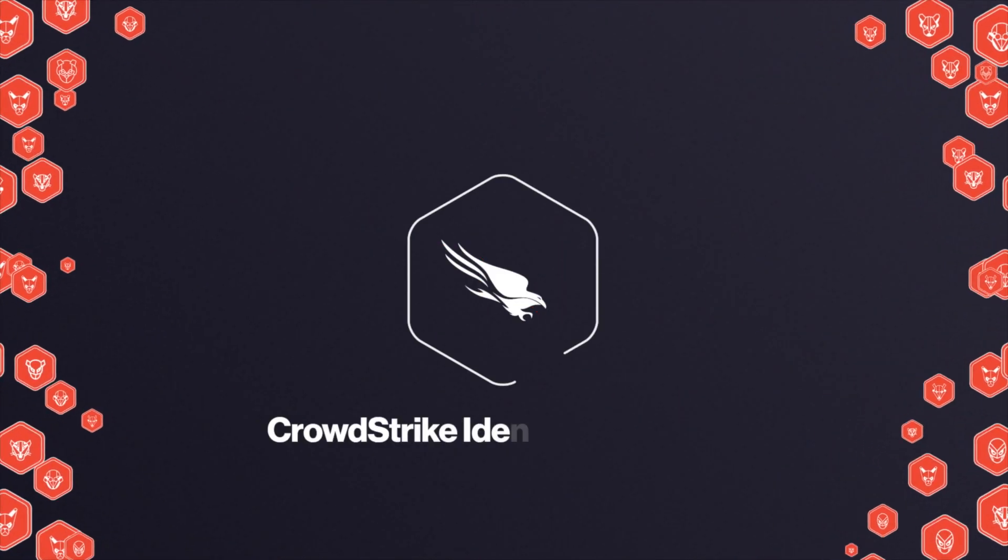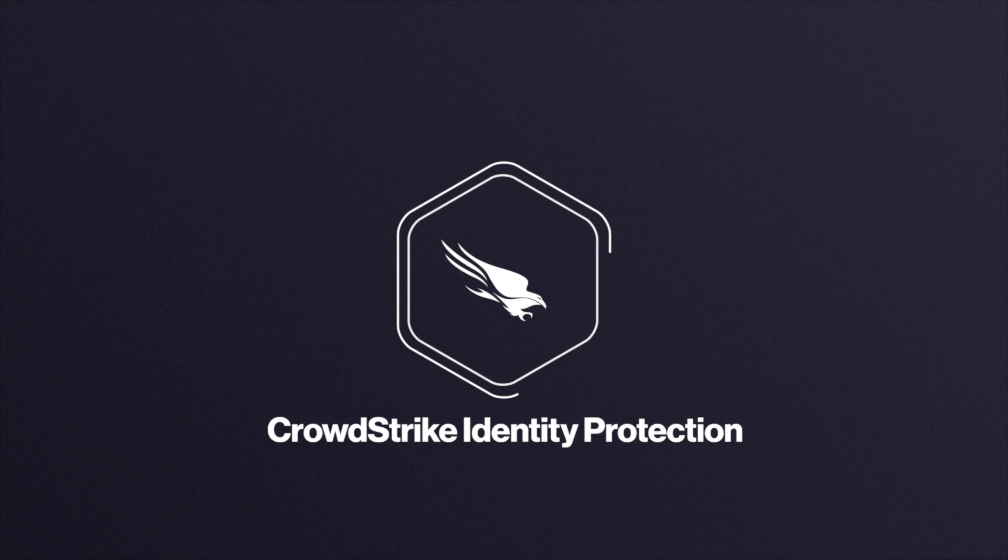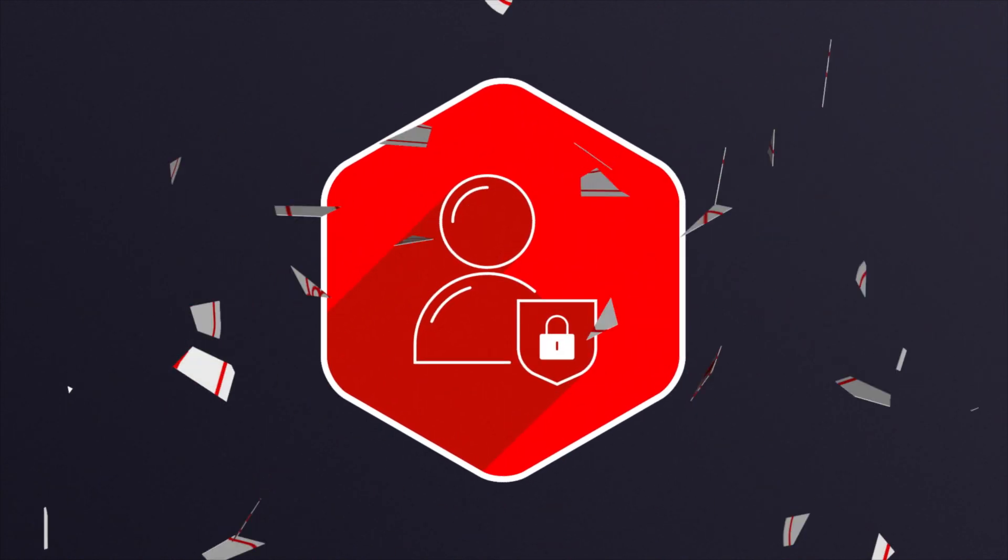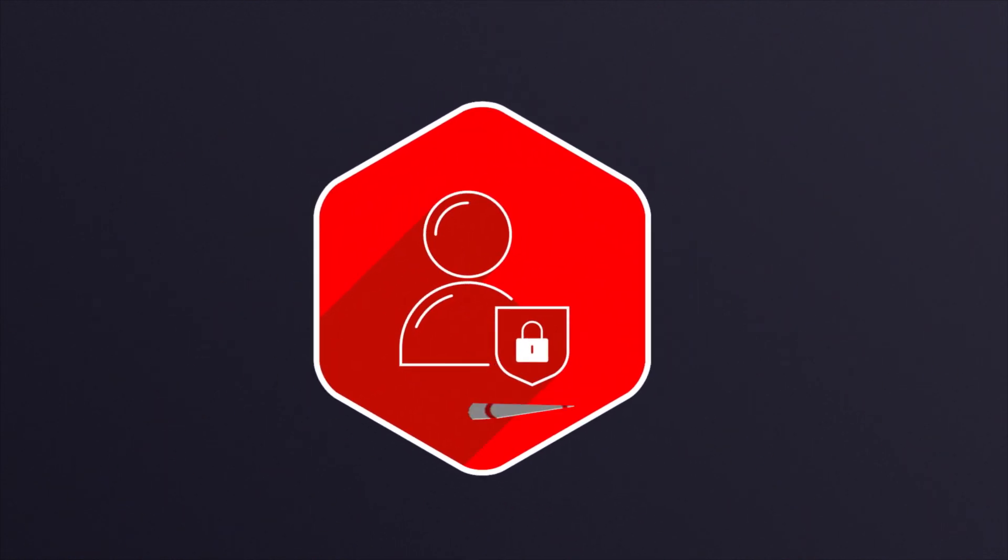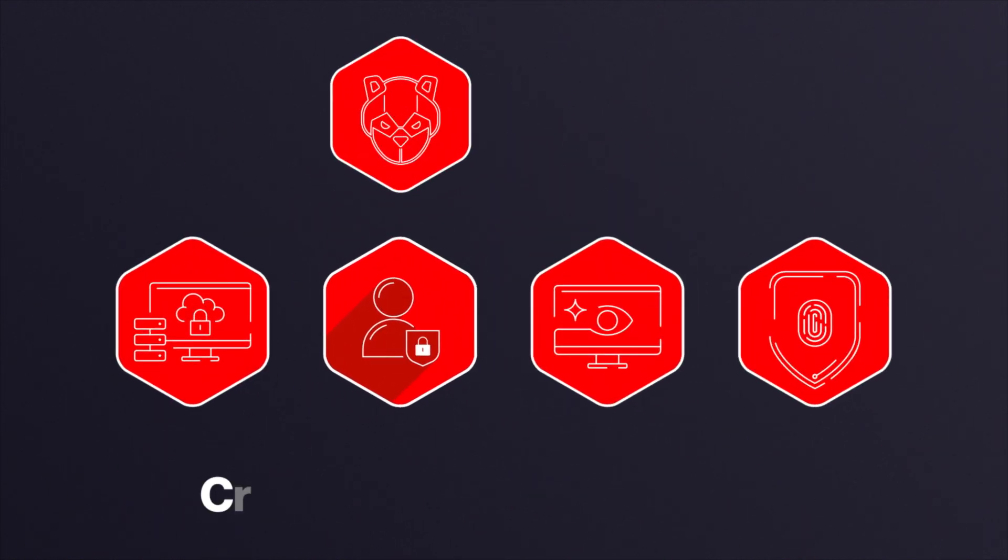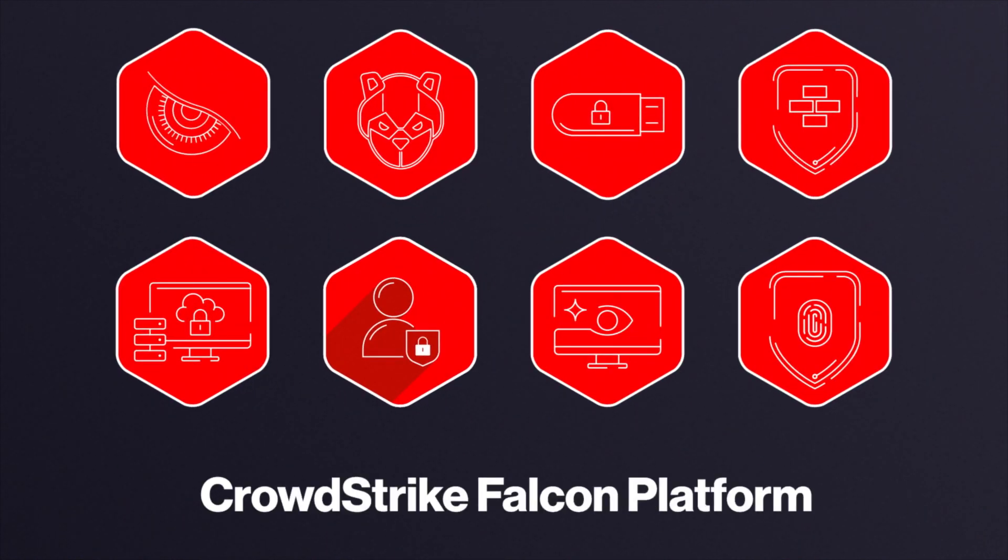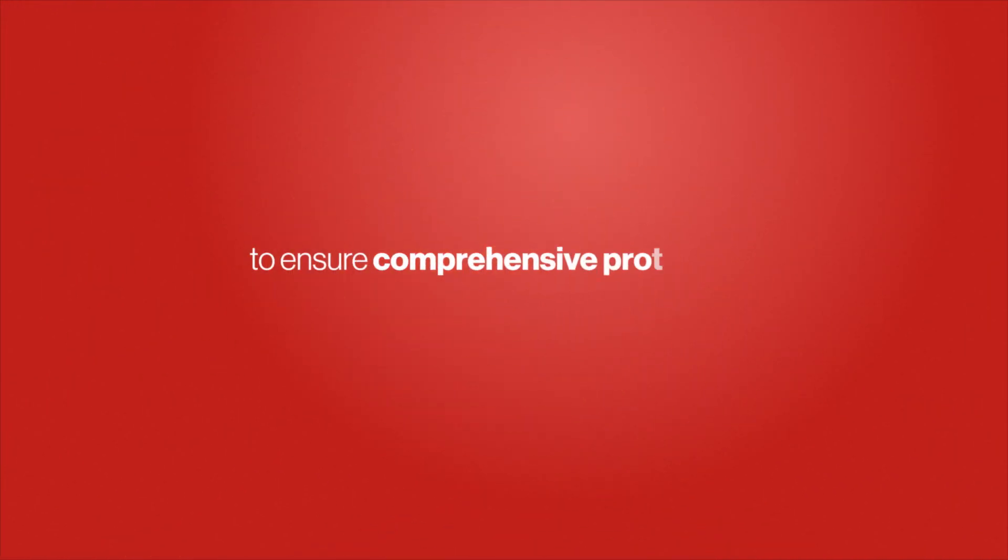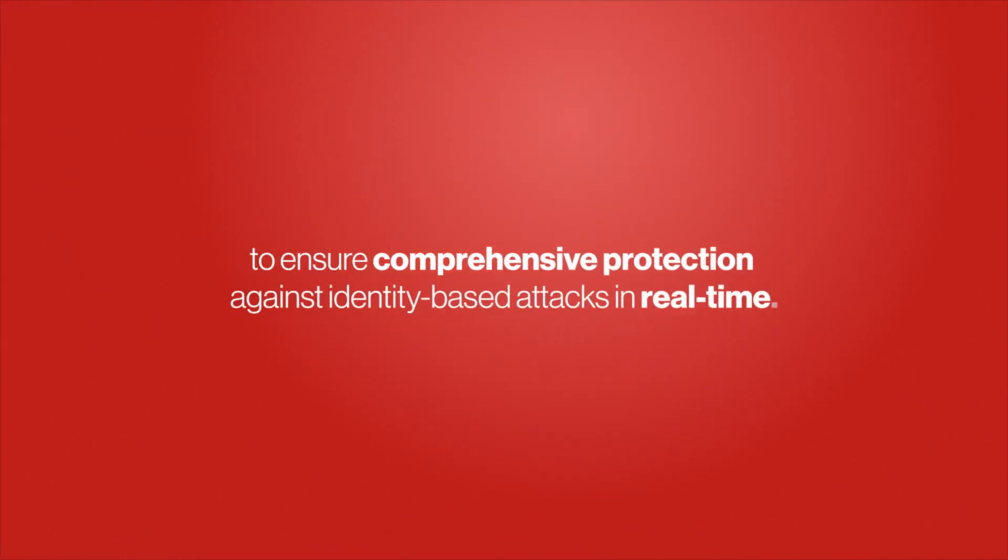Enter CrowdStrike Identity Protection. Fully integrated with the CrowdStrike Falcon platform to ensure comprehensive protection against identity-based attacks in real-time.